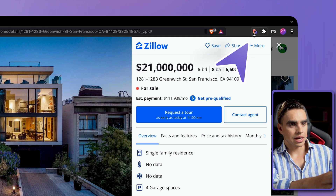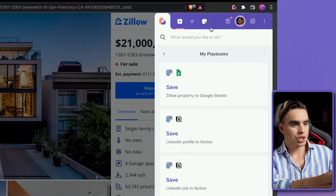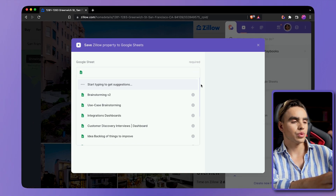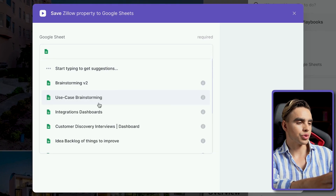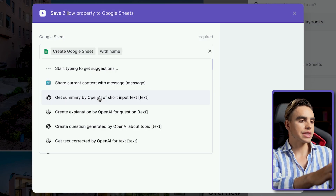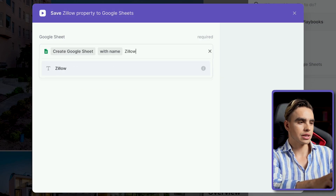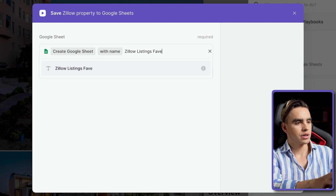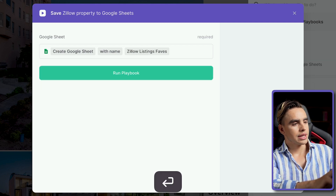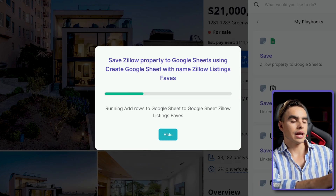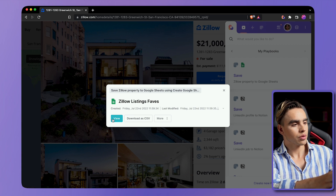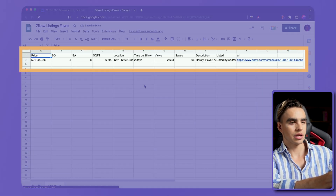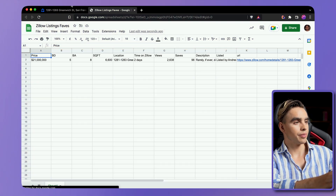So let's open Bardeen by clicking on the extension, and let's click on the automation. Here we're asked which spreadsheet we want to add the information to. I'm going to create a new one, and I'm going to call it Zillow Listings Faves, hit enter, hit enter again, and a new spreadsheet is going to be created with the information from this specific listing. It's that easy, pretty simple.